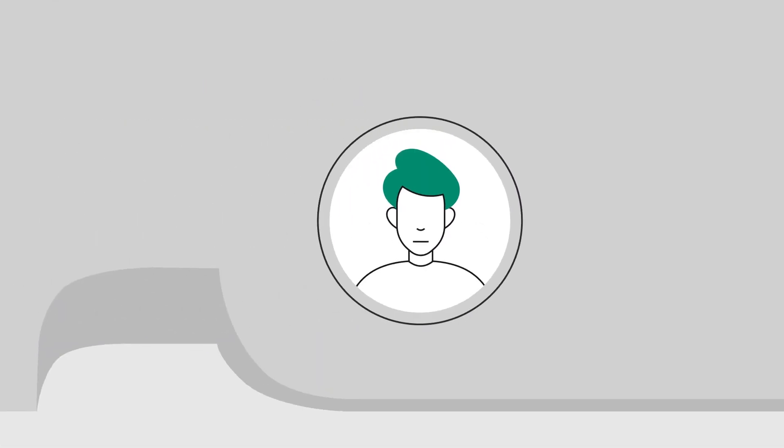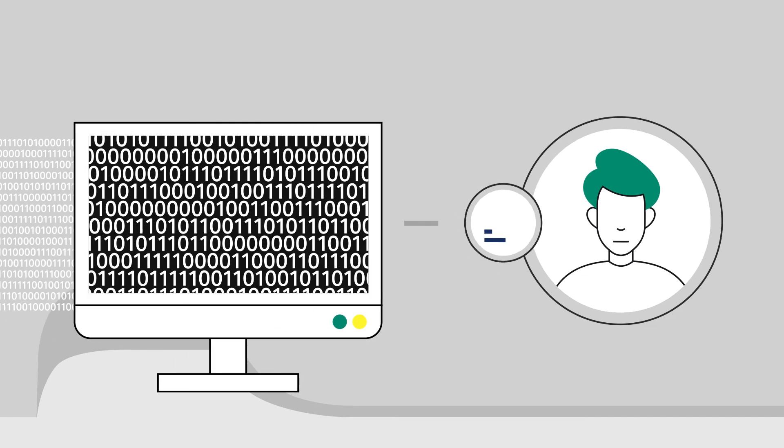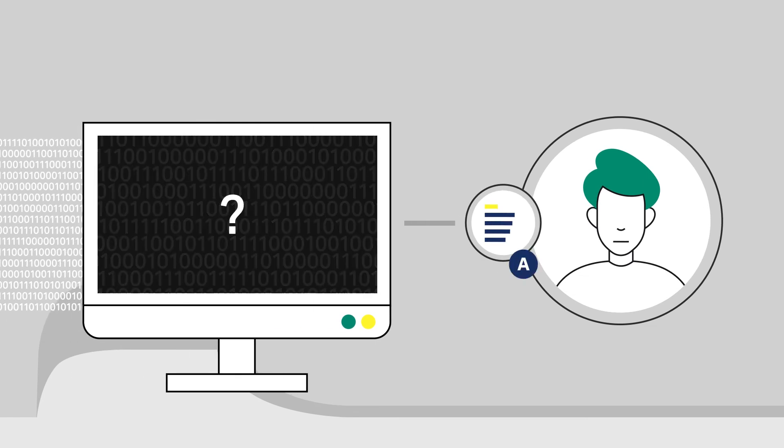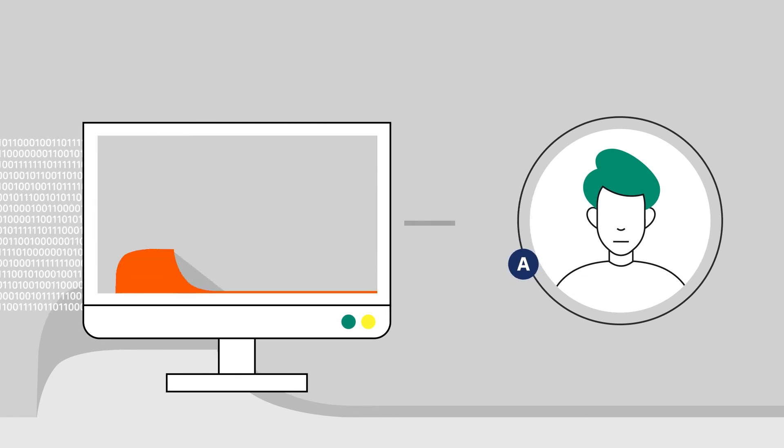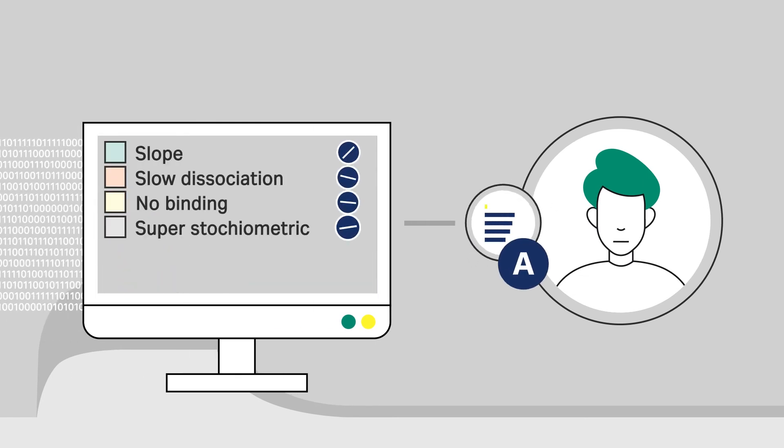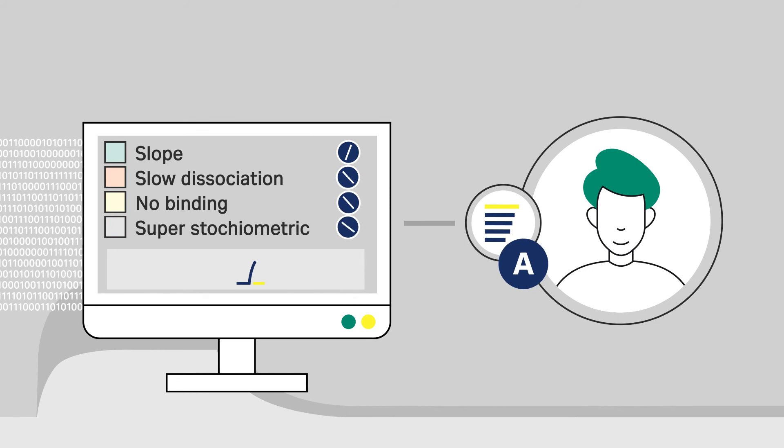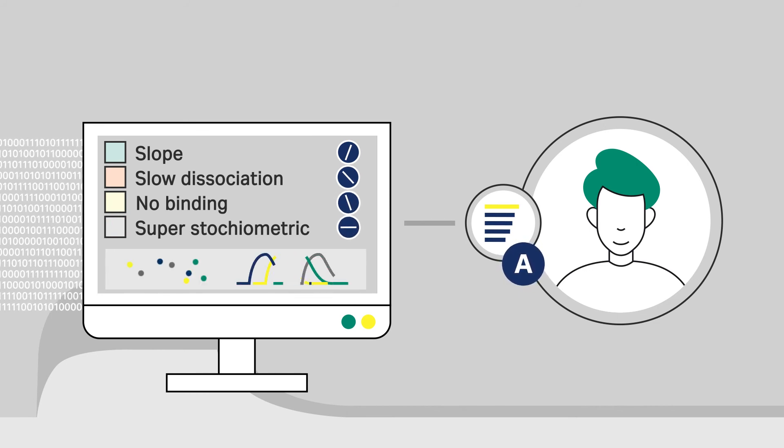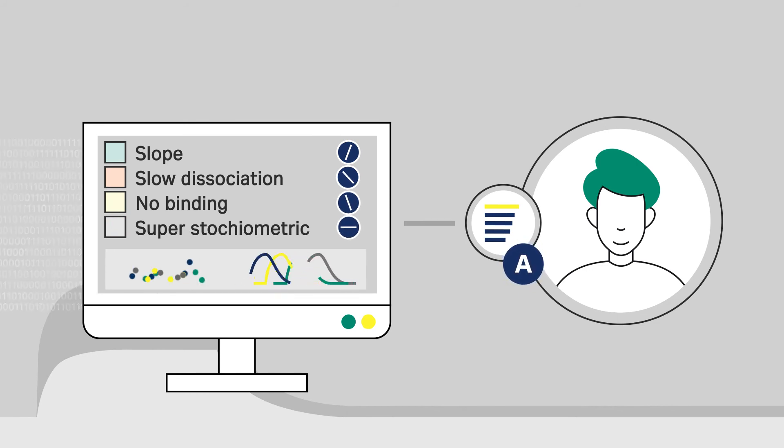Our approach to machine learning is transparent, letting you easily trace the results back to the underlying raw data and understand how the system made a decision.